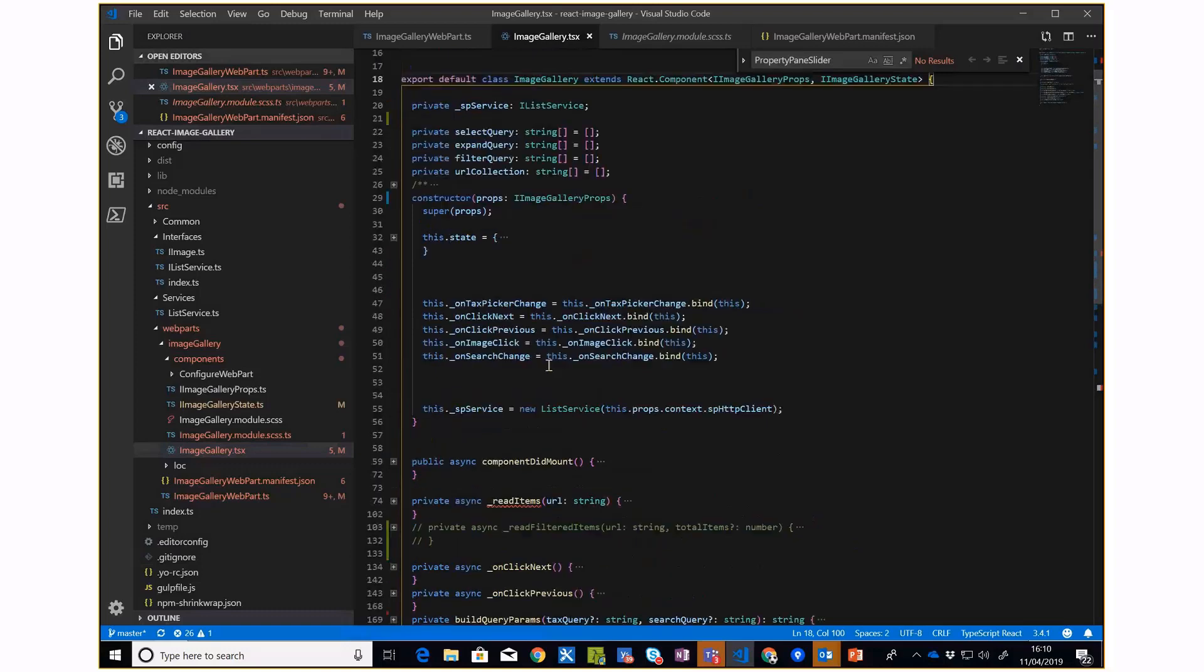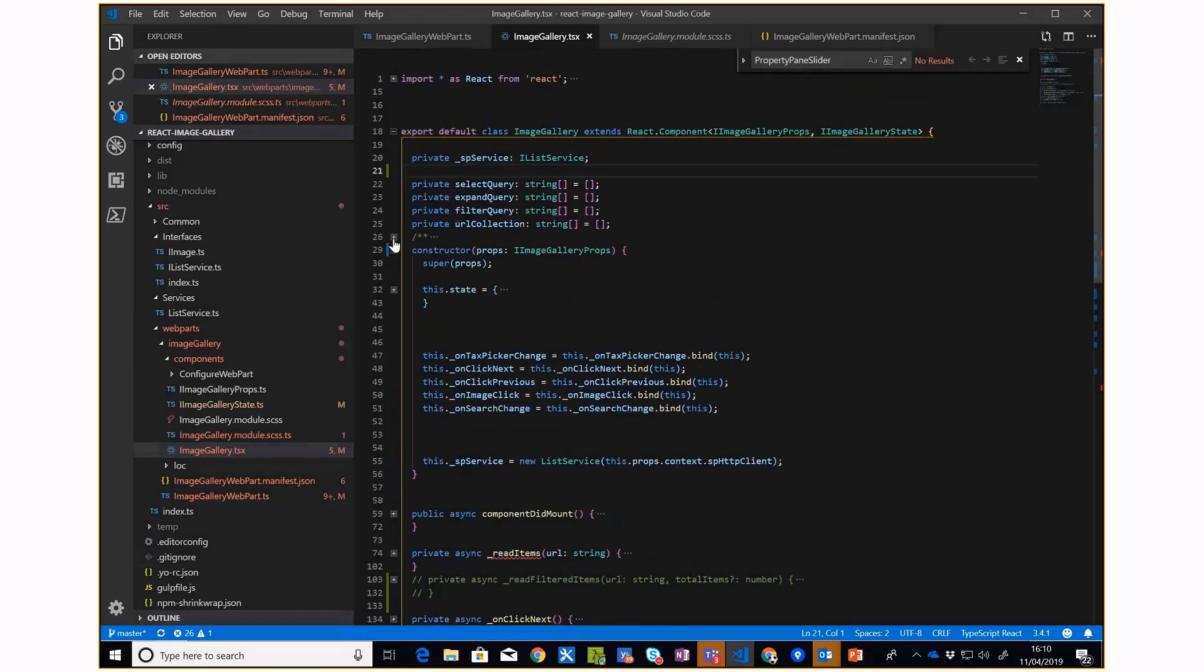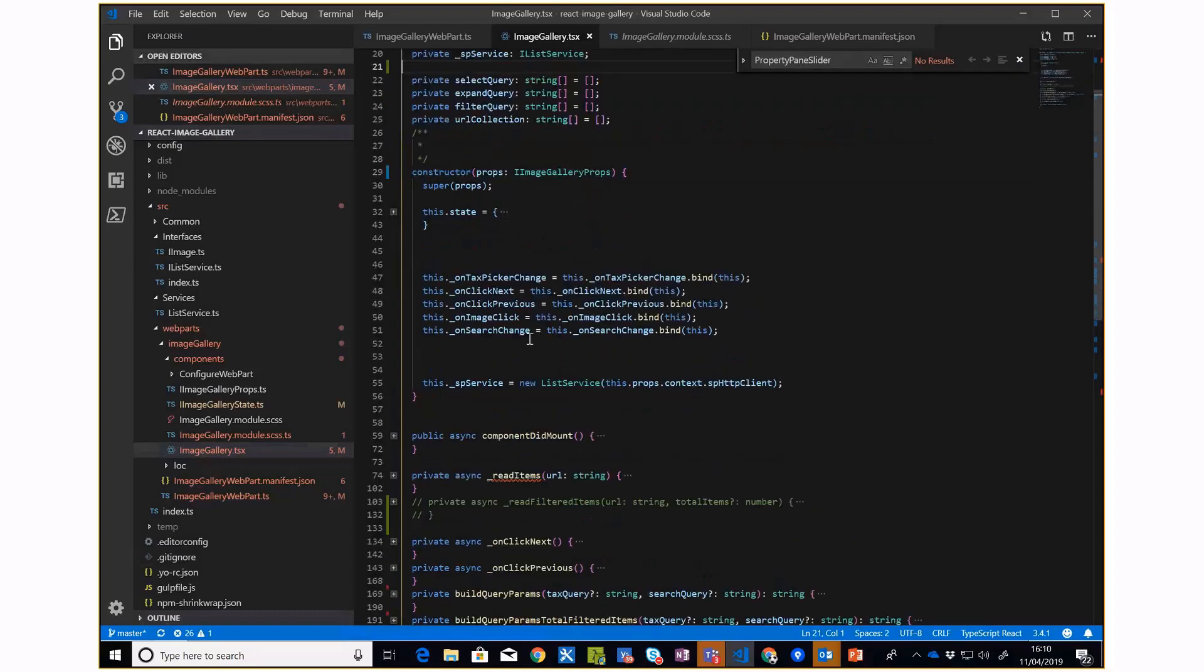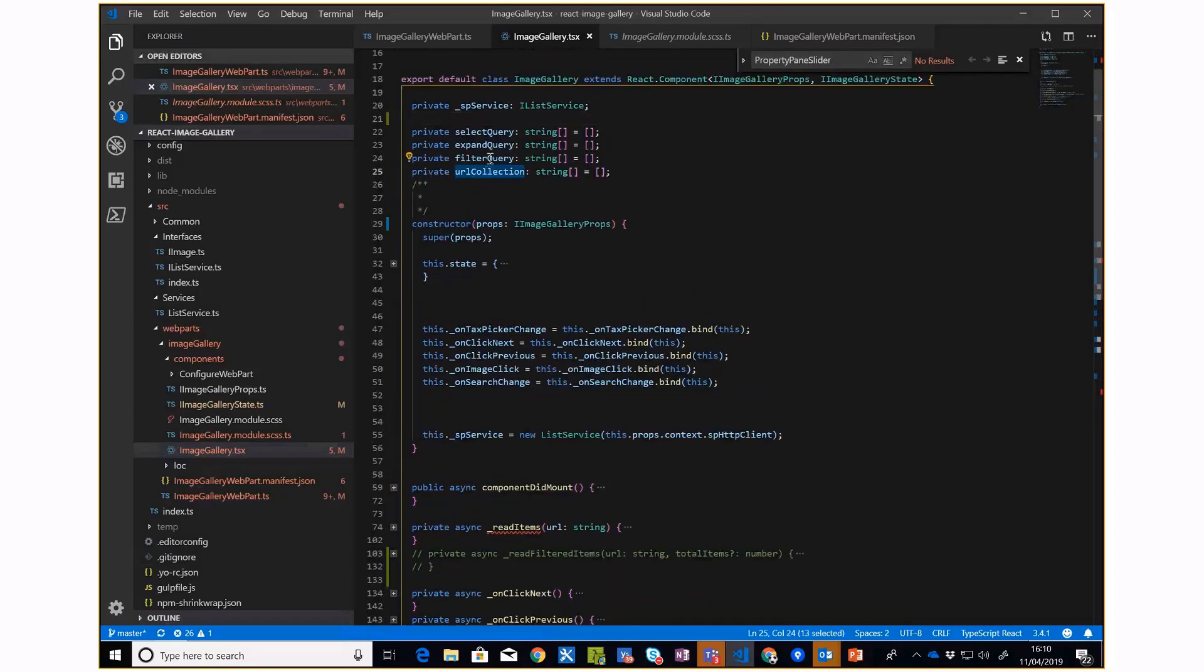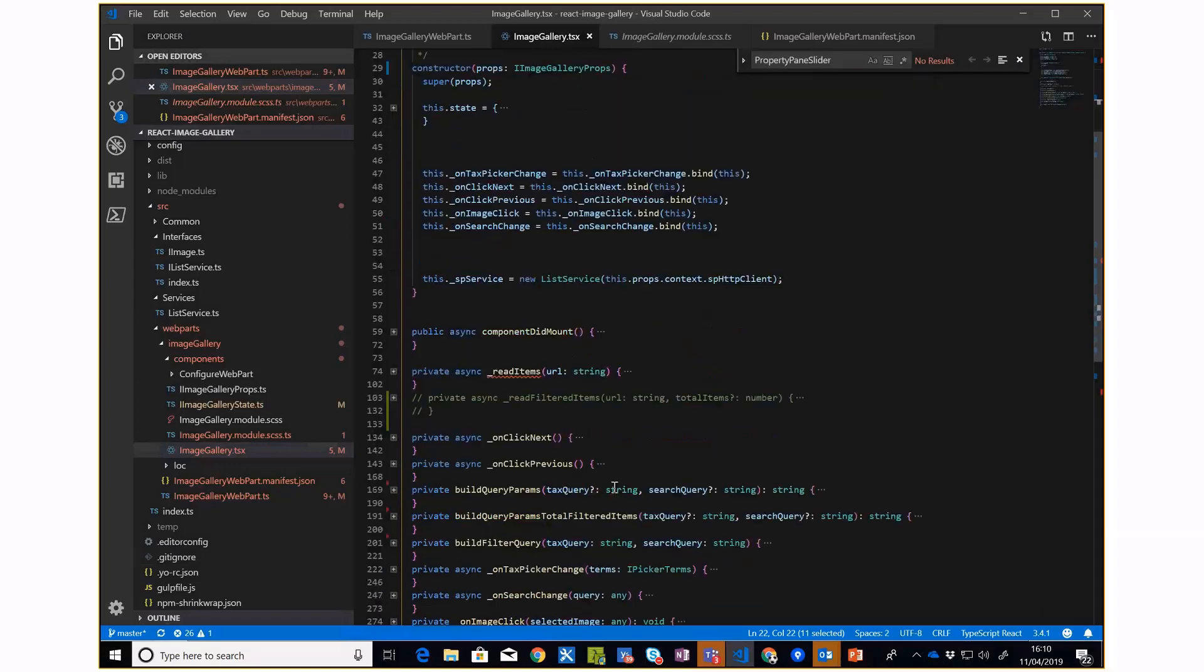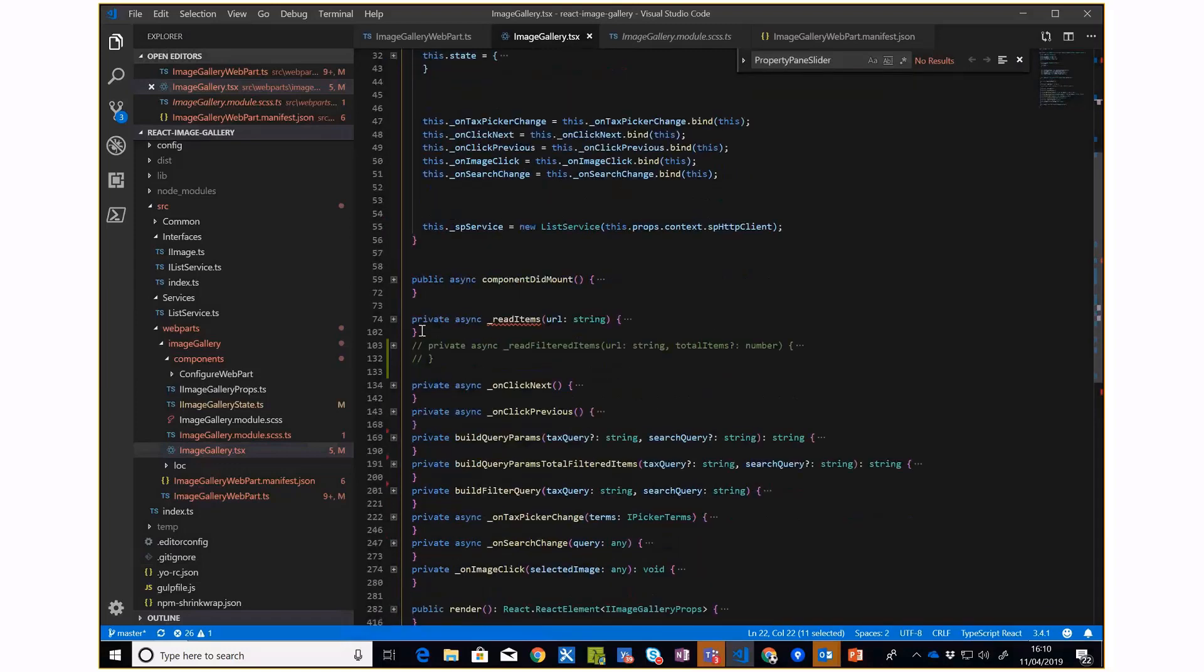Because I'm building the pagination myself, I need to keep a record of how many items I've loaded before and then construct the REST API URL accordingly. That's why I'm using a URL collection and filter queries. If I show you the initial method, I've got a method which is read items.